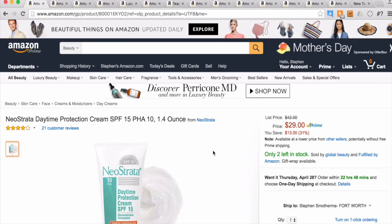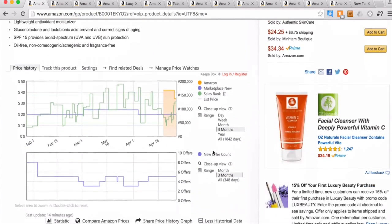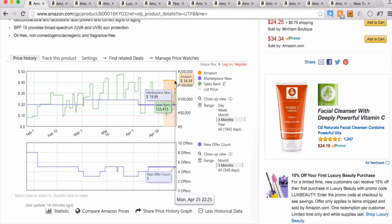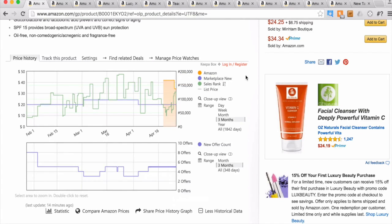I'm using the Google Chrome browser with the Camel and Keepa extensions set up, so I can just scroll down because Keepa is already embedded. I can see that on this item, Amazon is in stock and selling this item. They have it priced at $42 and have just lowered their price to $34. Usually when I'm sourcing and I see that Amazon is in stock on an item, I usually don't try to compete with Amazon — though there are times you might want to.